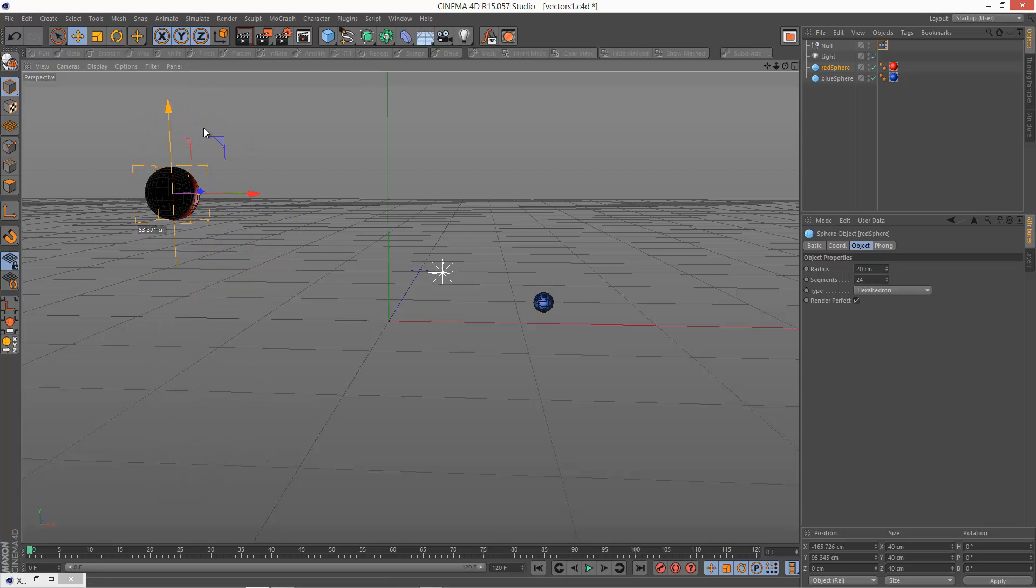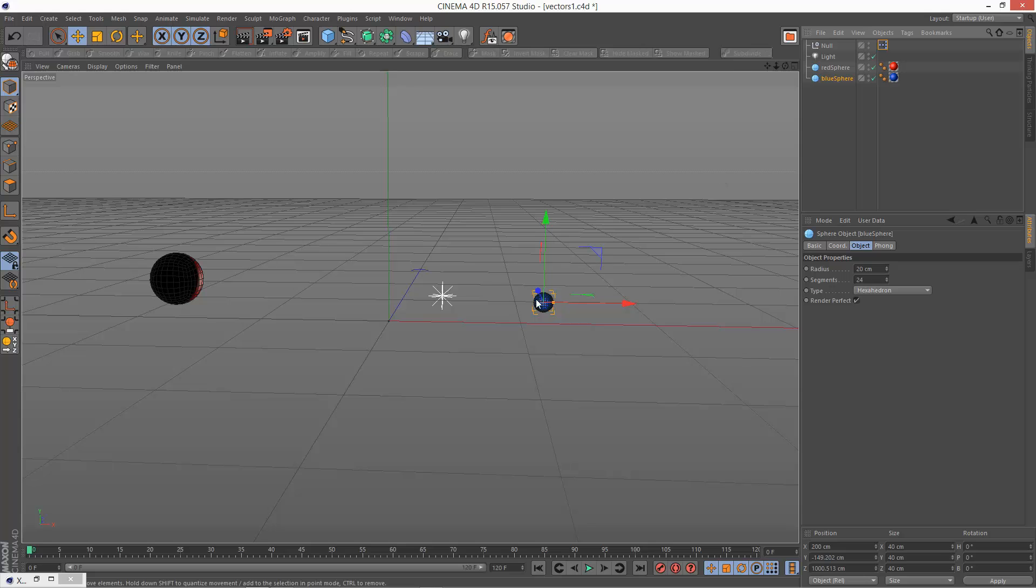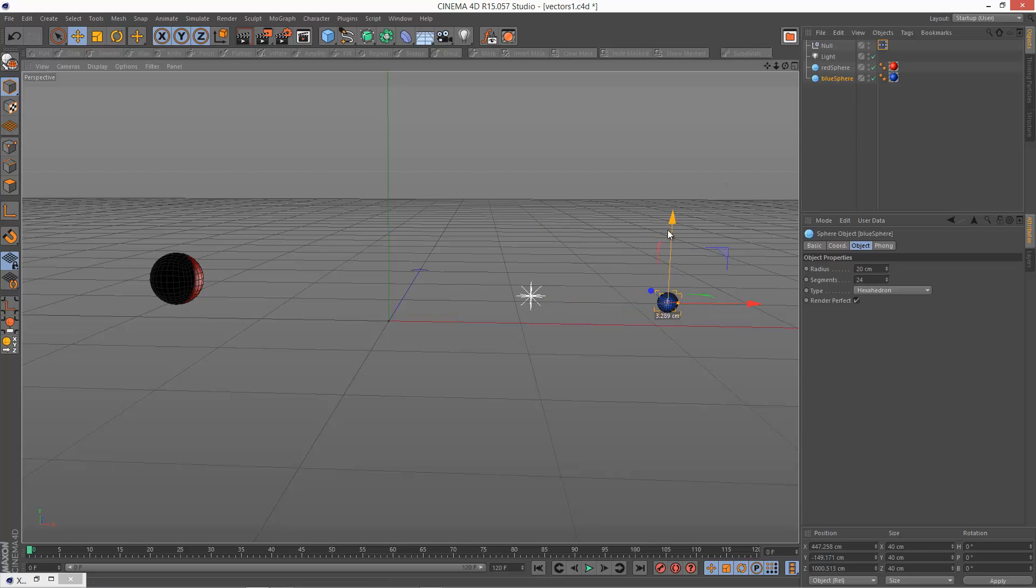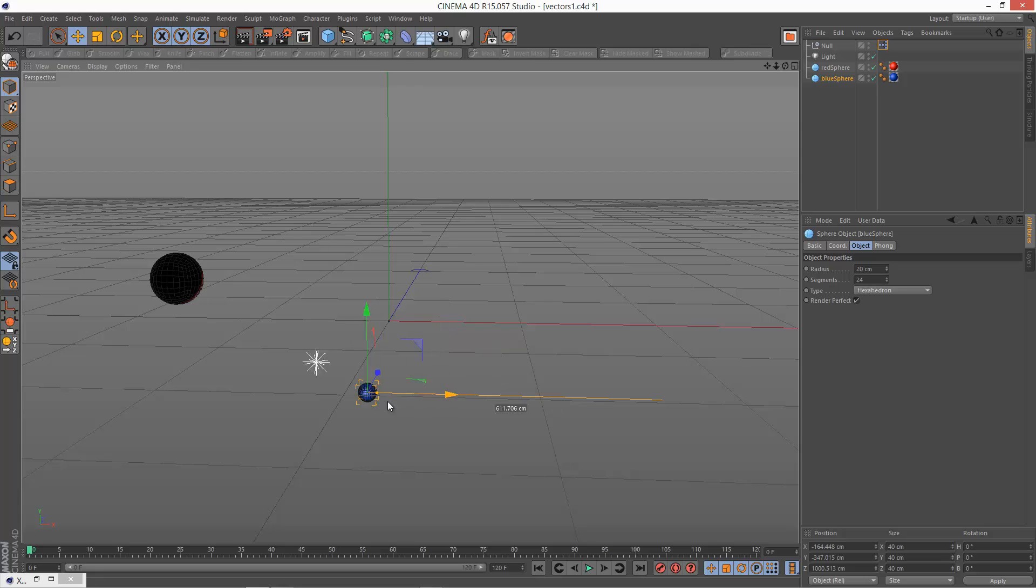So this can be useful for a number of things. Maybe some kind of tracer animation or some kind of rigging. There's lots of uses.